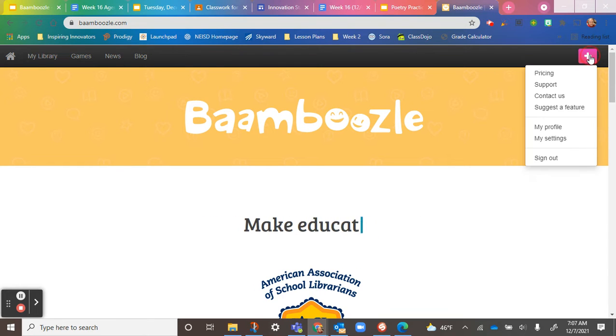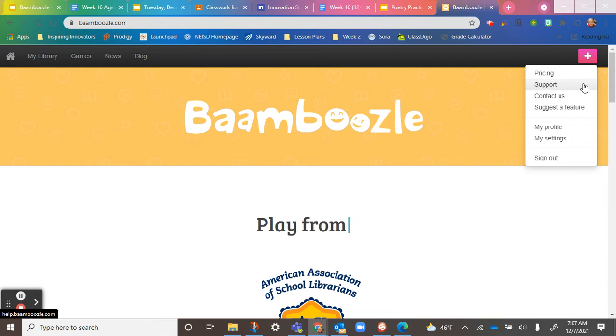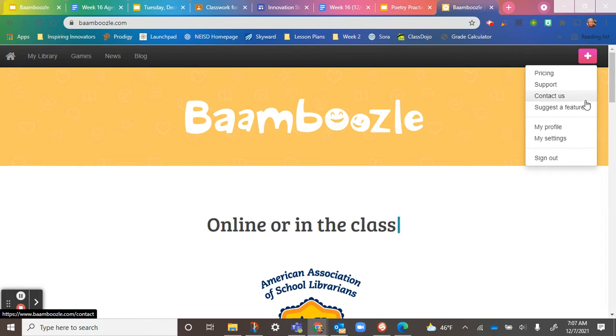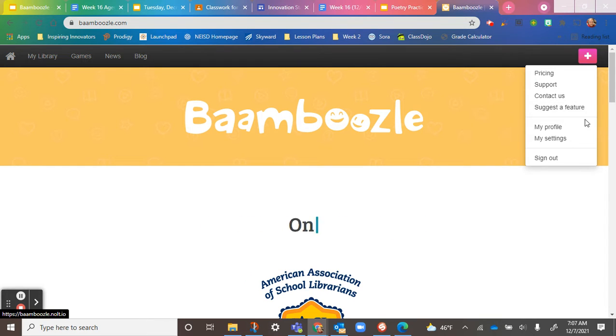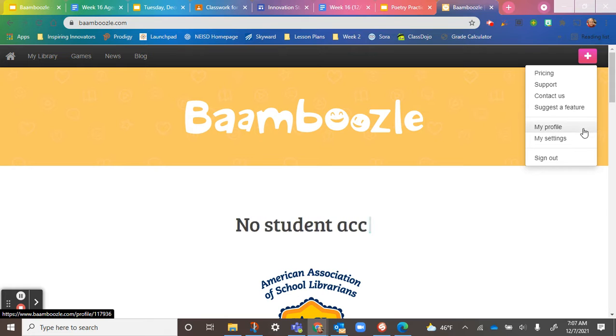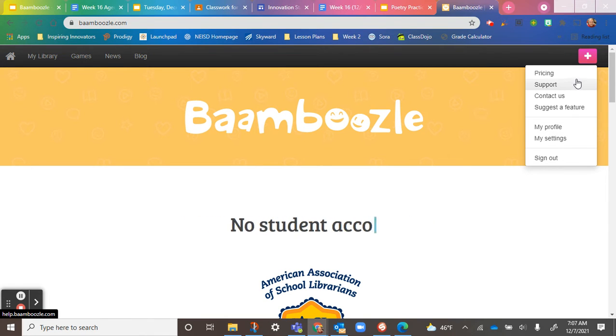Over here on the right-hand side, this is where I can look at pricing, support, and contact. You can contact them, suggest a feature, go to your profile and your settings, and sign out.